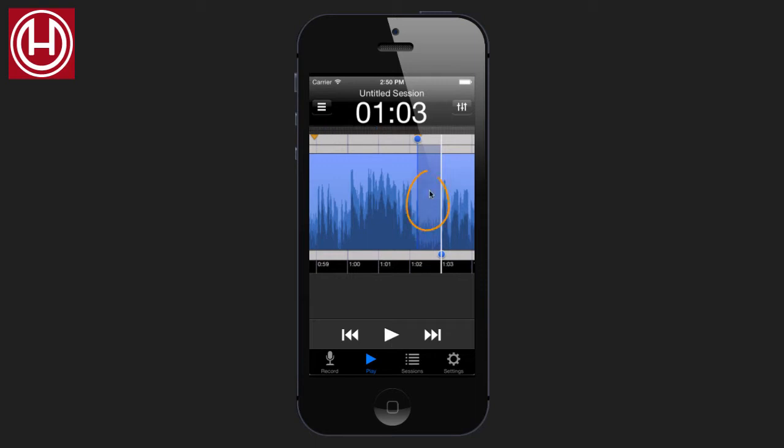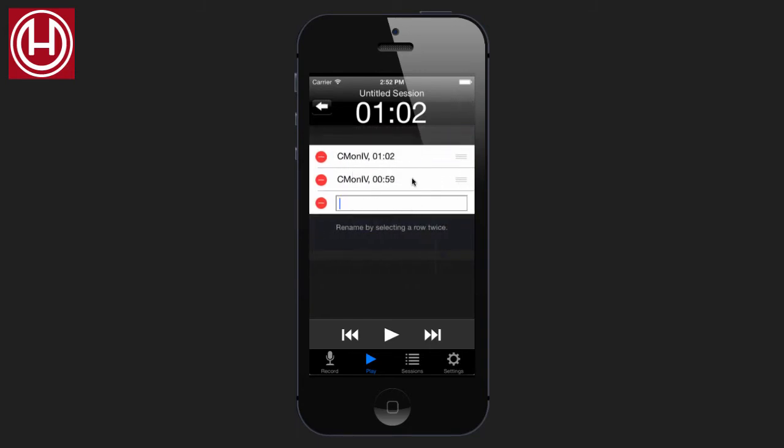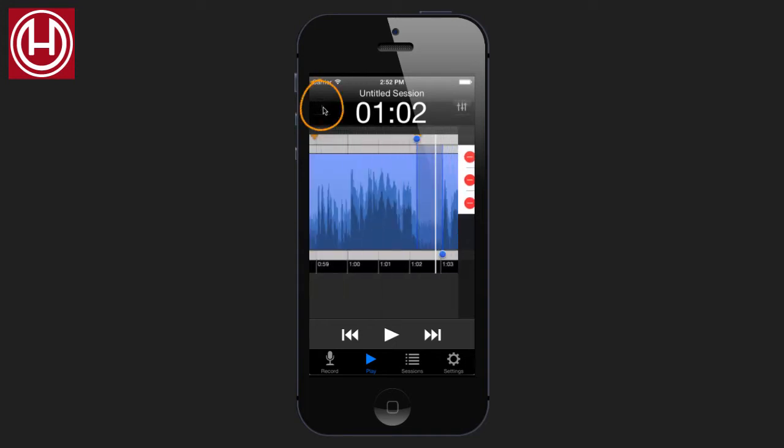We can now click on it, and use the star here. The star represents favorites. Give it a new name, and go back.